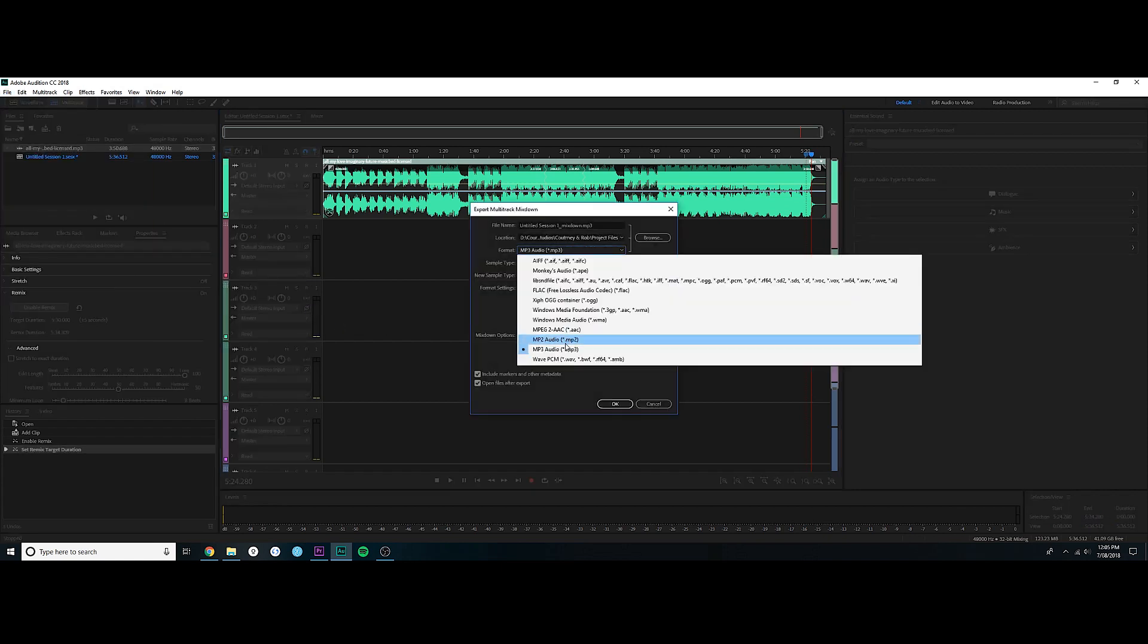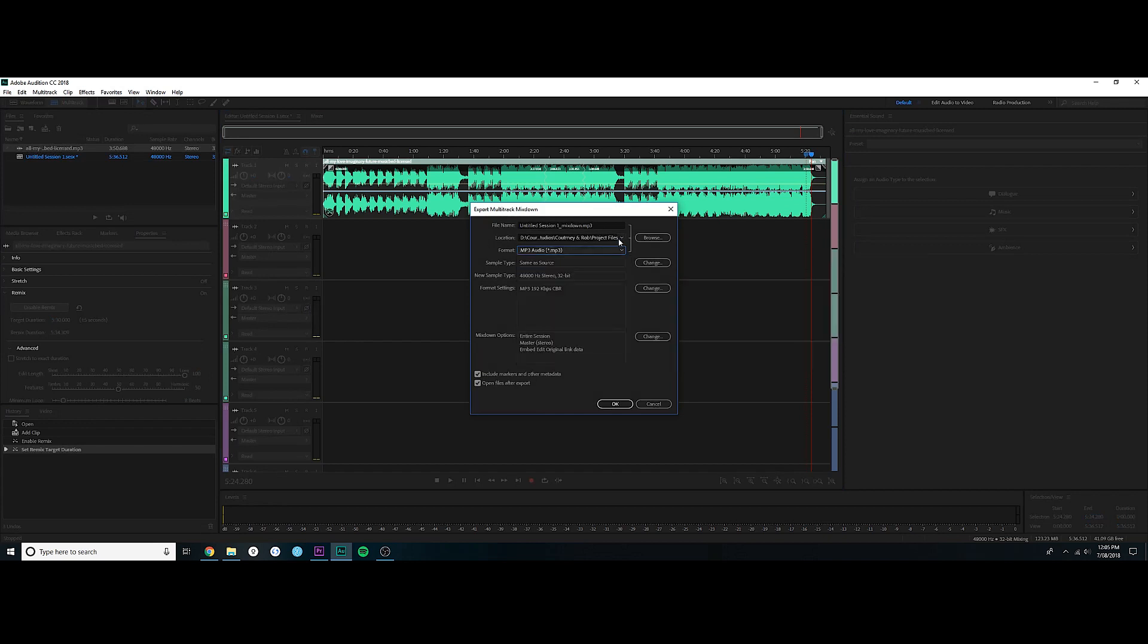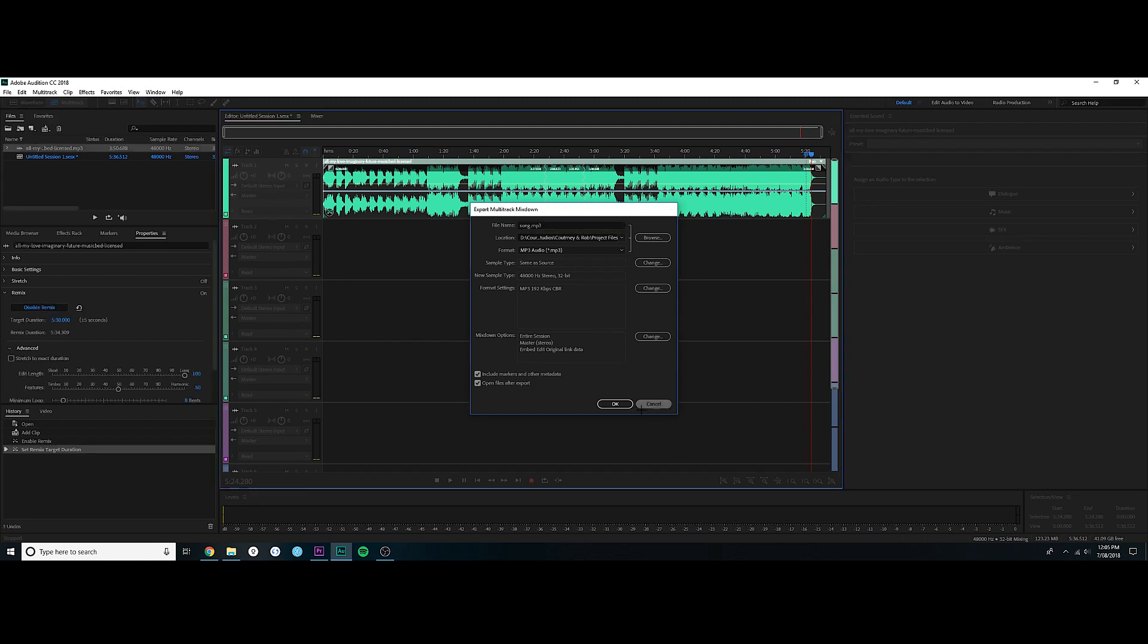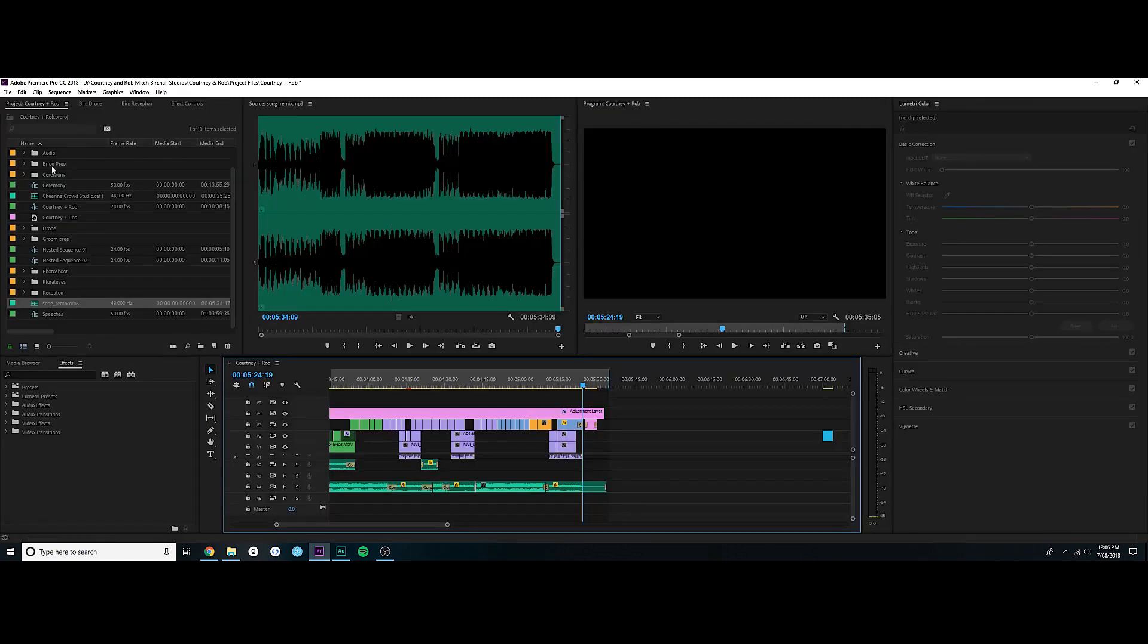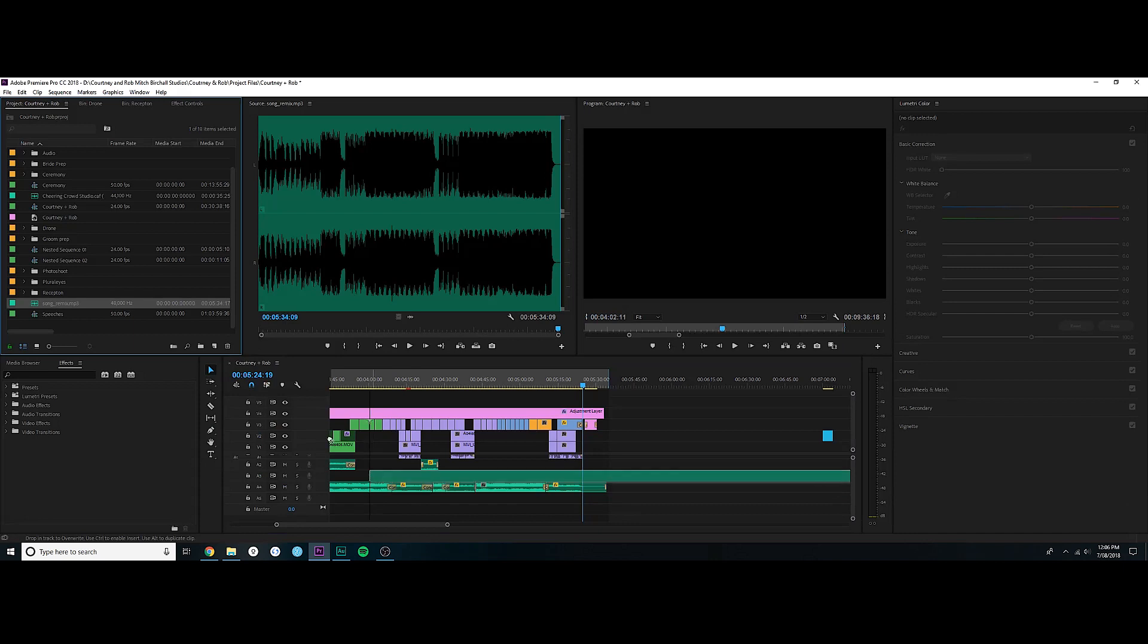And then you would just come out to File, Export, Multi-track Mixdown, Entire Session. And I would just export as an MP3, just call it Song Remix, is what I did. And then you just export it and then drag and drop it into your Premiere and just drag and drop it down here.